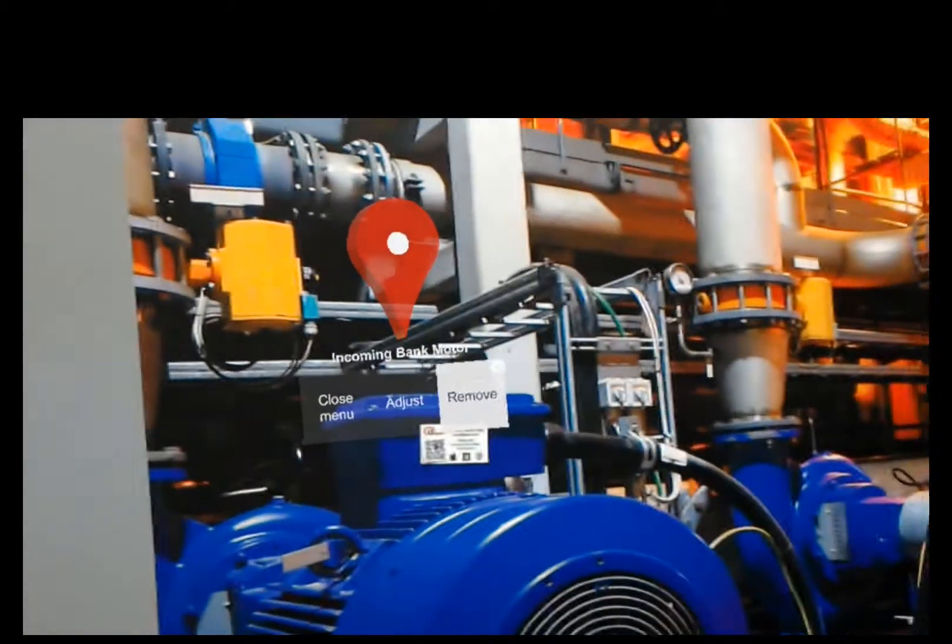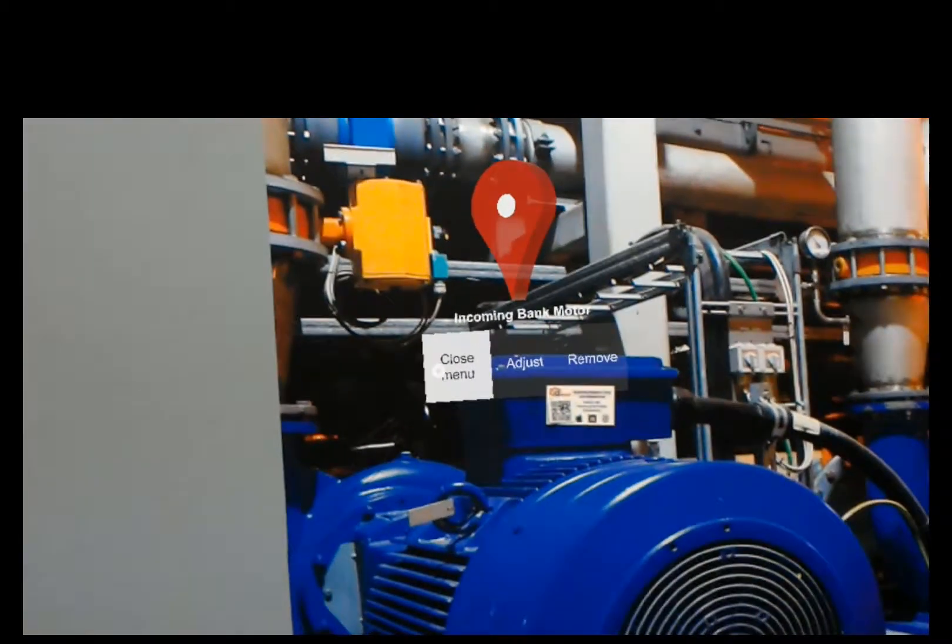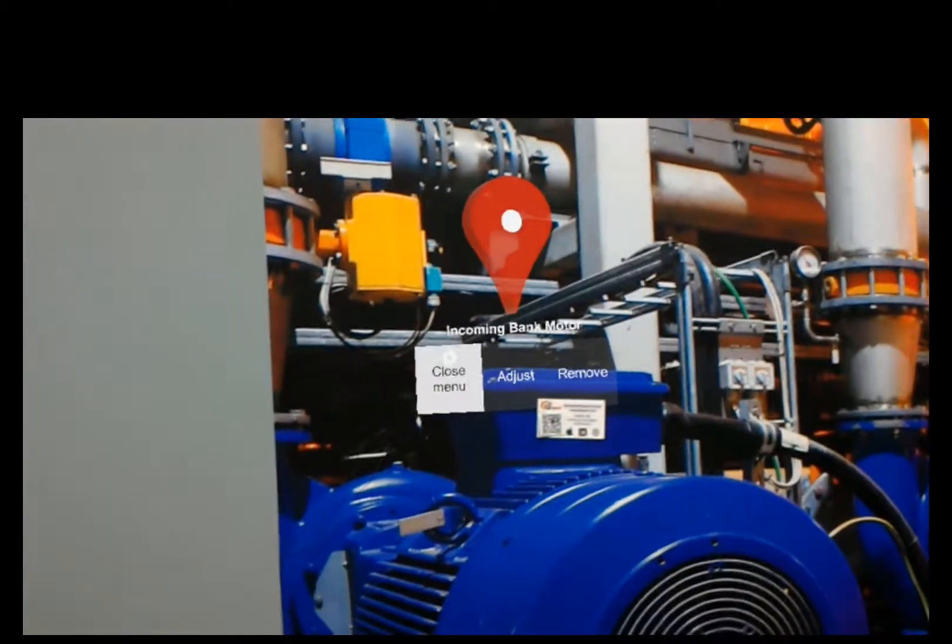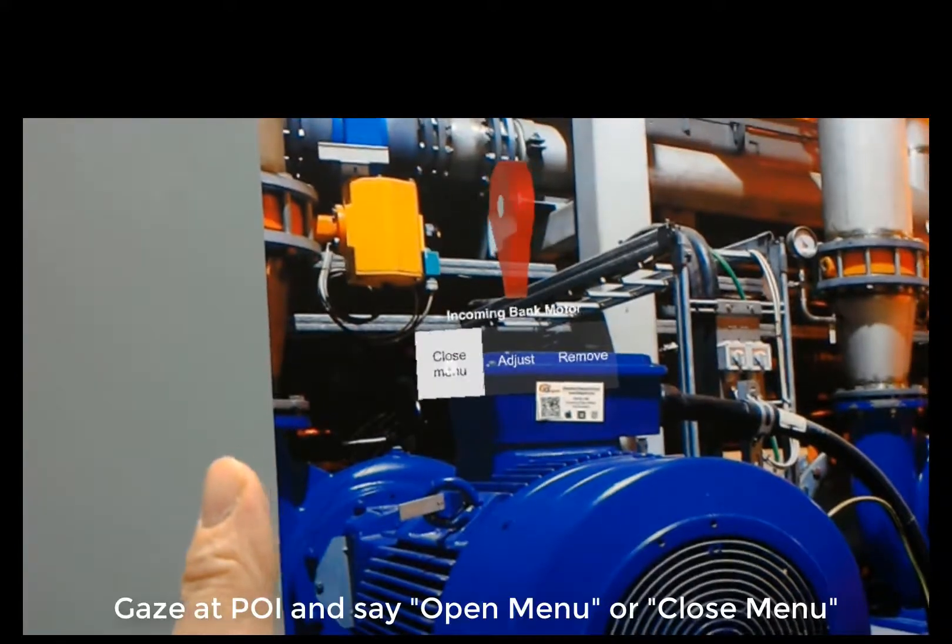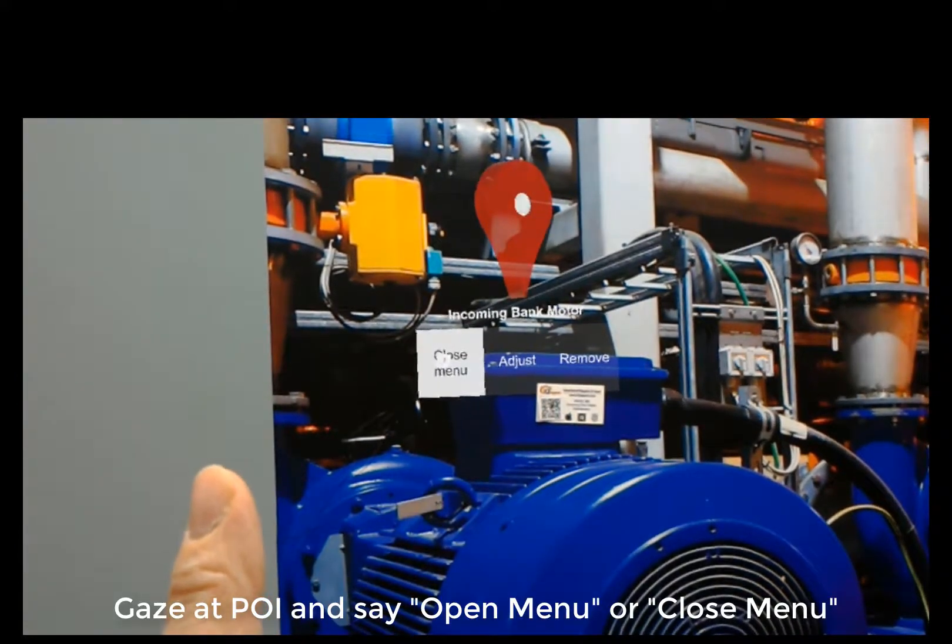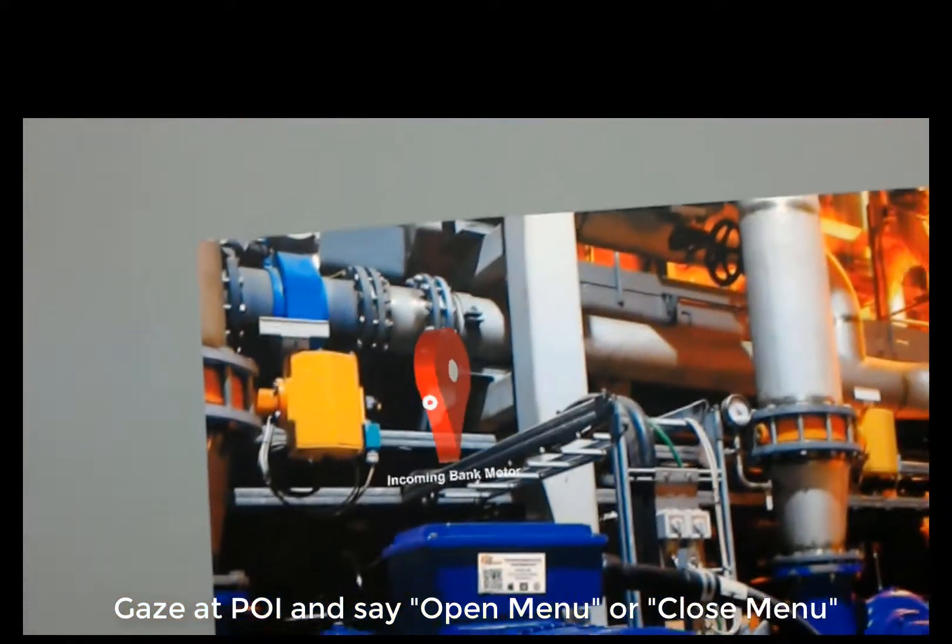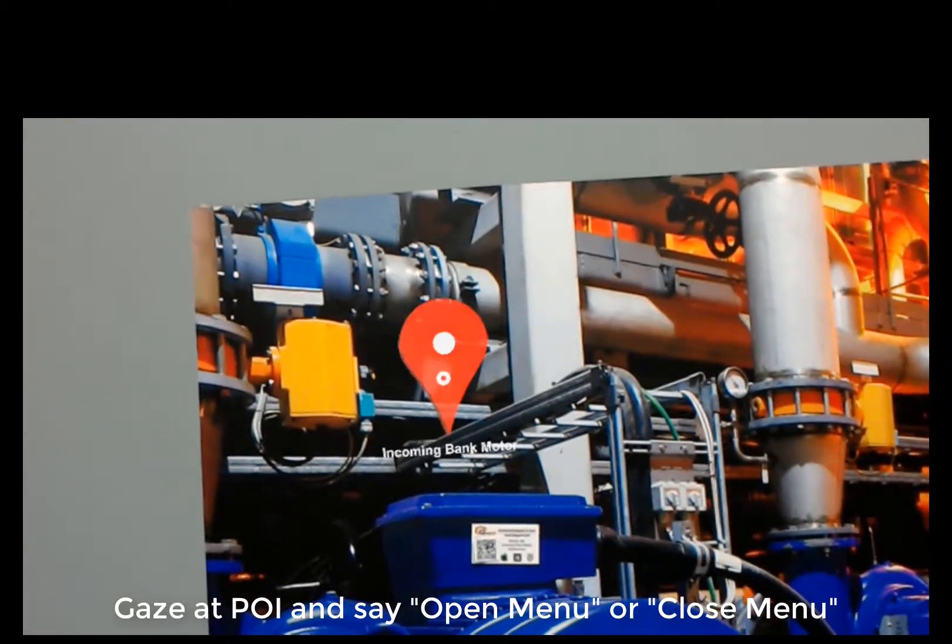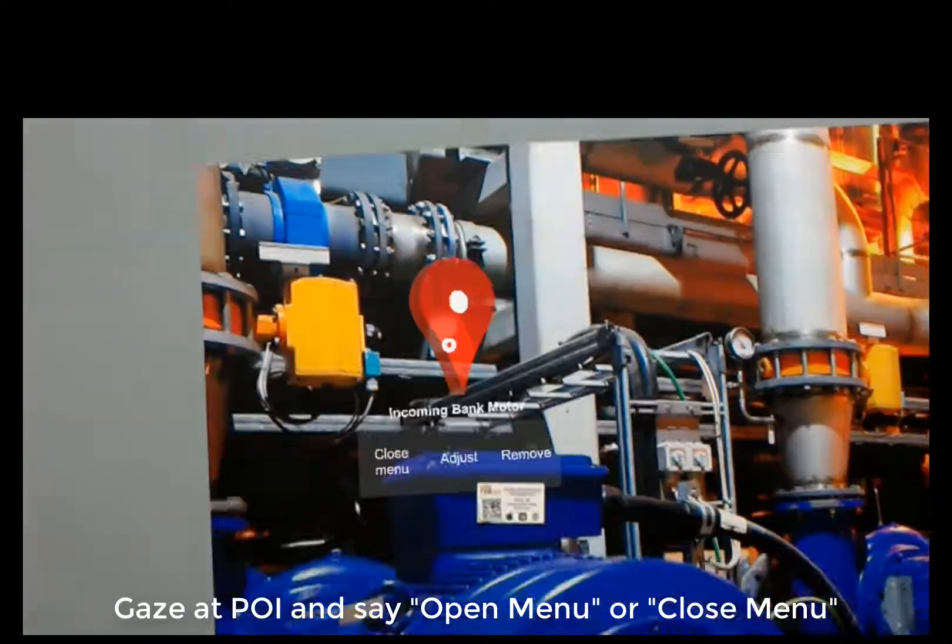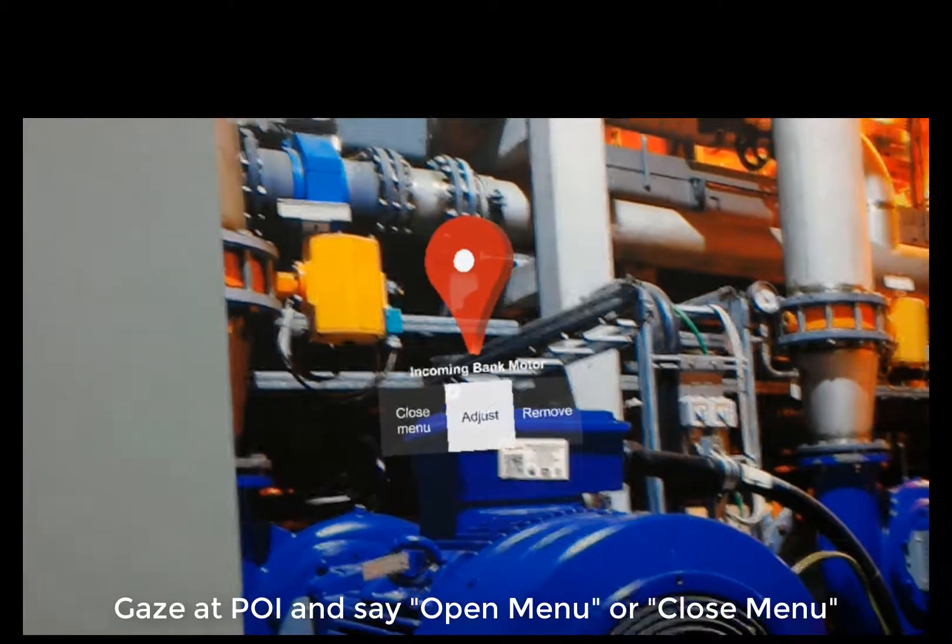And this is called the menu here. This is how you adjust it and get rid of it. We can also use voice commands here. So if I want to close the menu, I can say close menu. Or I can gaze on the POI and say open menu. And it gives me my menu here.